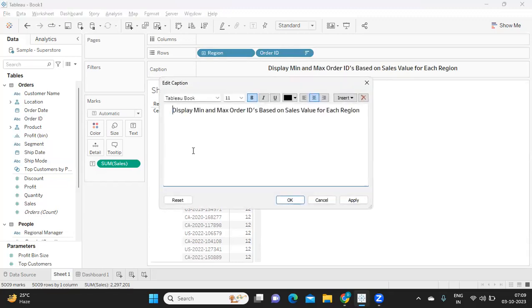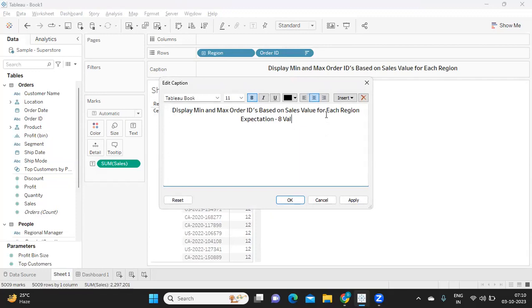So we are expecting, expectation is to get eight values, to get eight values or order IDs.